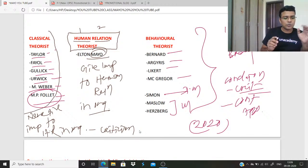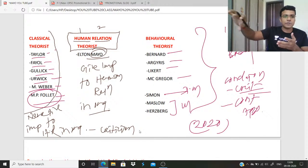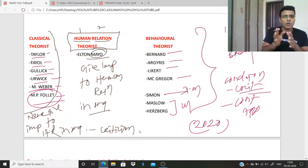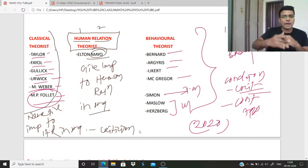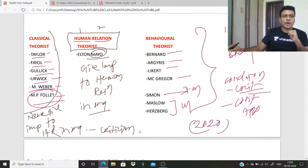Develop a habit of writing criticism in your answer. Taylor was criticized by Elton Mayo because Mayo said Taylor never gave due importance to human relation — the relation between employee and employee, and employee and manager. This is human relation in organization, which was highlighted by Mayo and neglected by all classical theorists.